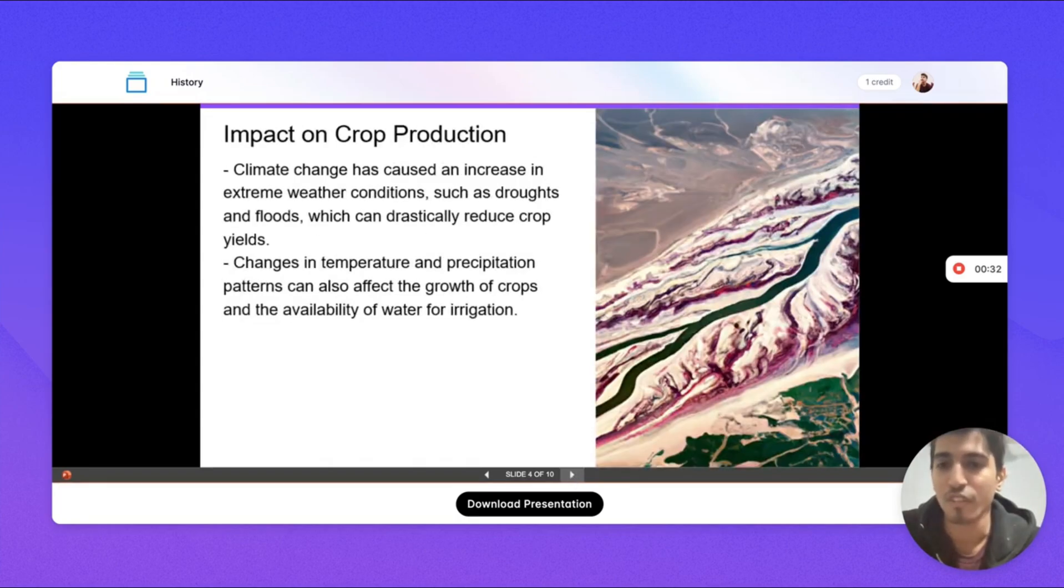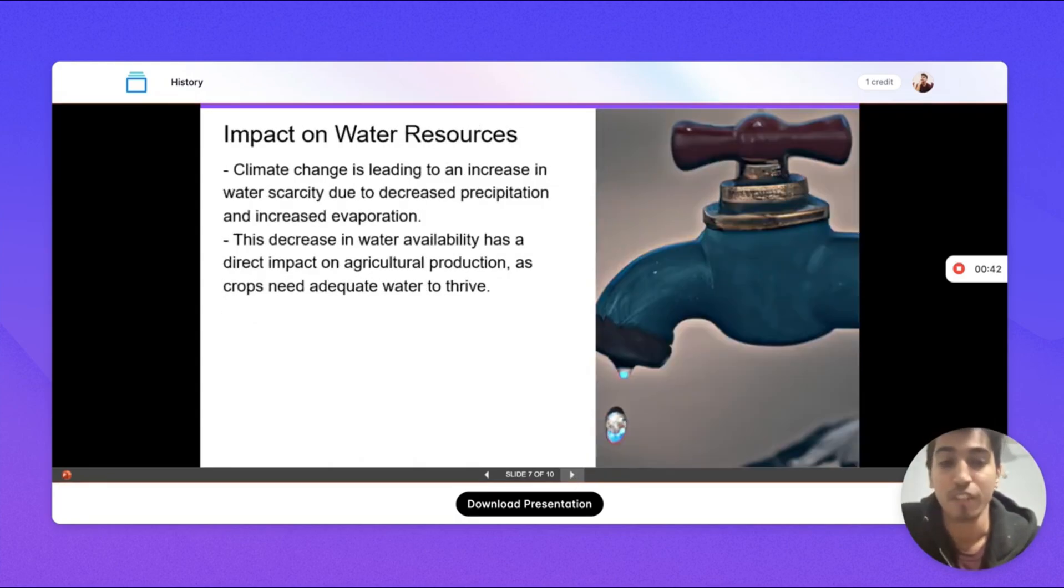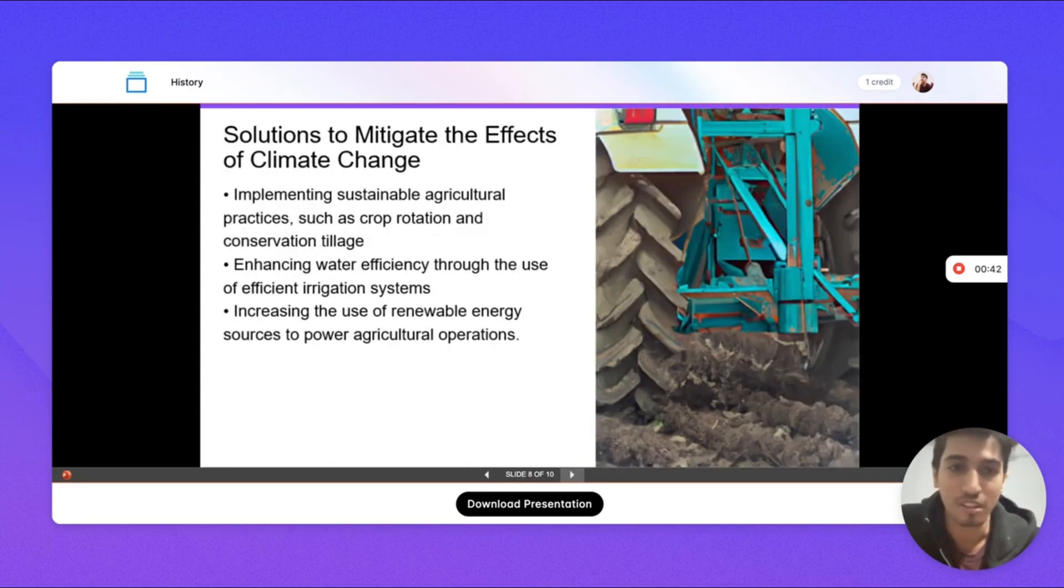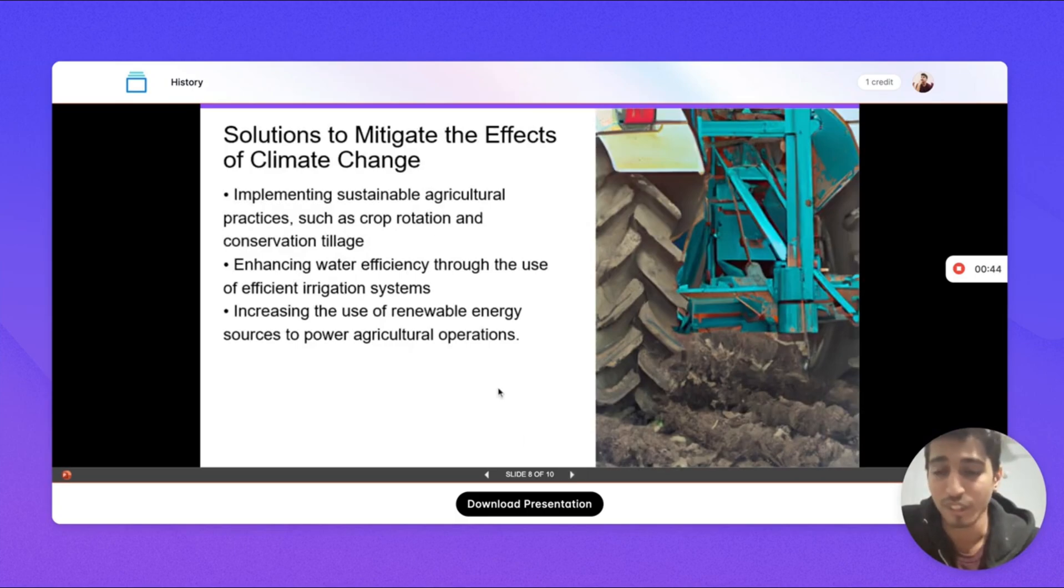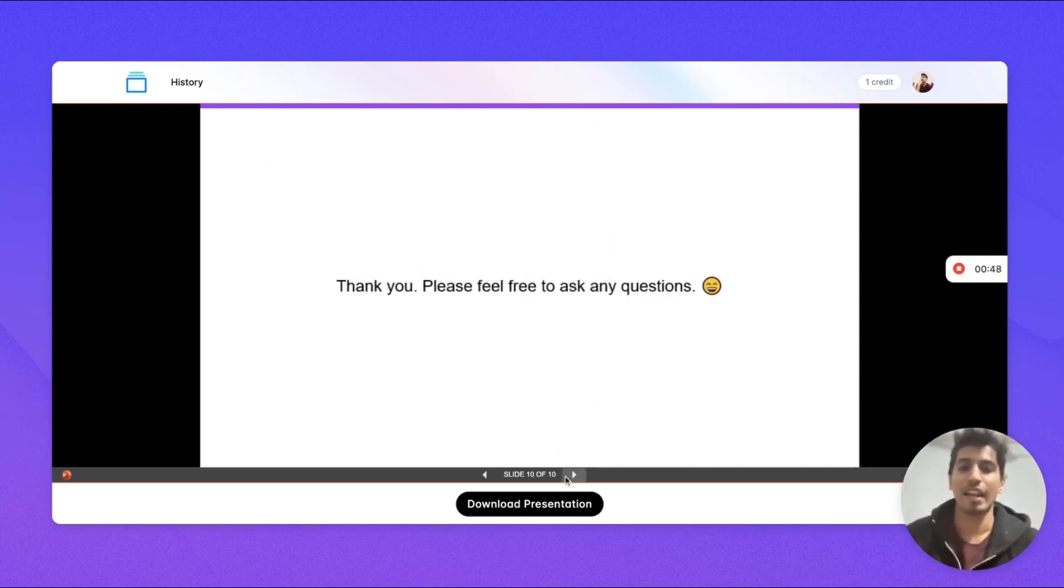This is an overview slide. Impact of water resources. Solutions to mitigate the effects.